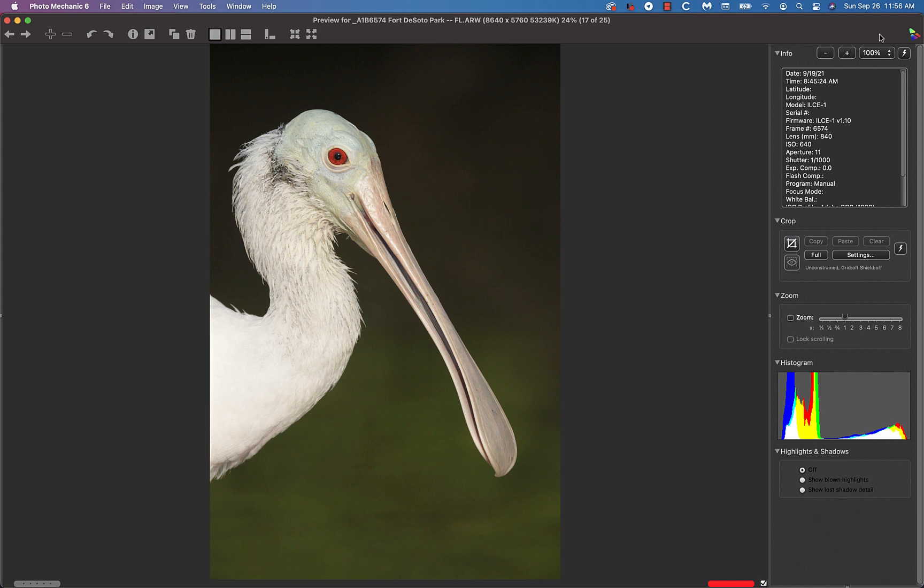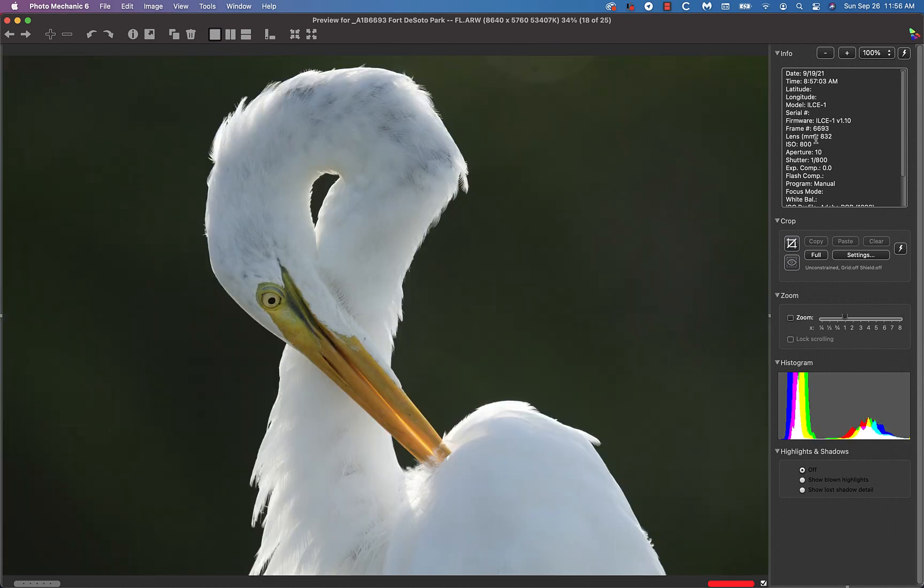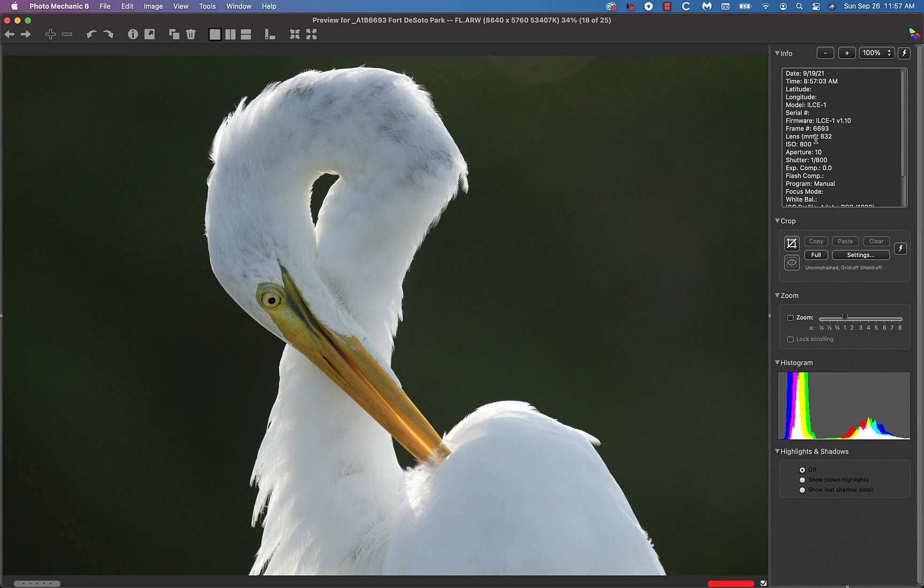On the way out of the lagoon we had a good chance with this backlit reddish egret and I instructed the group to get zebras and blinkies just on the rim light.